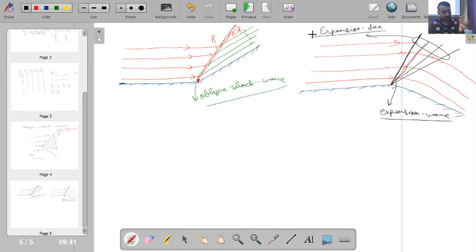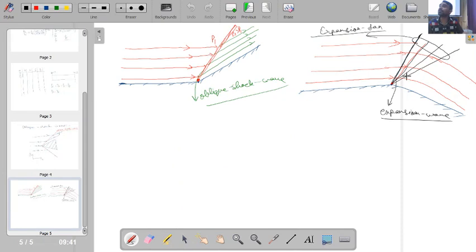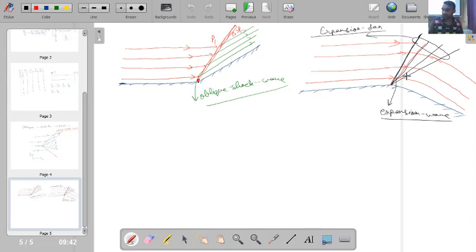The benefit of an expansion fan is that, unlike shock waves, it does not lead to discontinuities in property variation. In the upstream and downstream of an expansion wave, properties vary continuously. Across an oblique shock wave, pressure jumps discontinuously from P₁ to a significantly higher P₂. The key distinction: flow moving toward itself (compression) produces an oblique shock with discontinuous property jumps, while flow moving away from itself (expansion) produces expansion waves with smooth, continuous property variation.